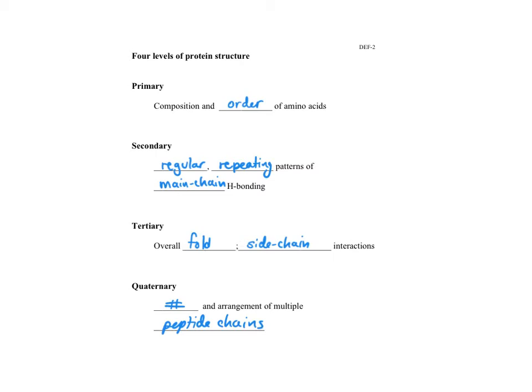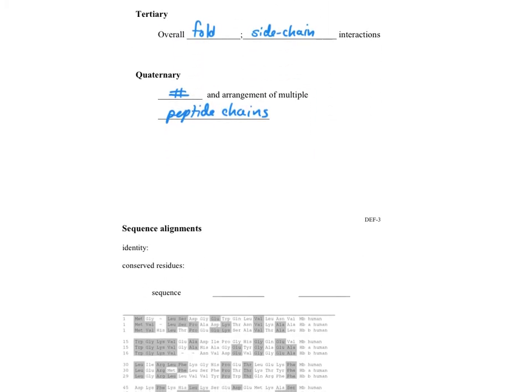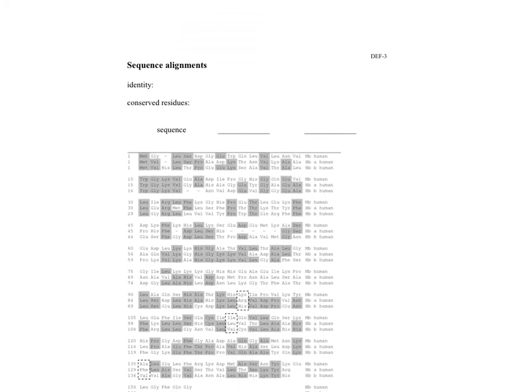Primary is very easy. It's simply the composition and order of amino acids, and we can represent this as seen on the next page.